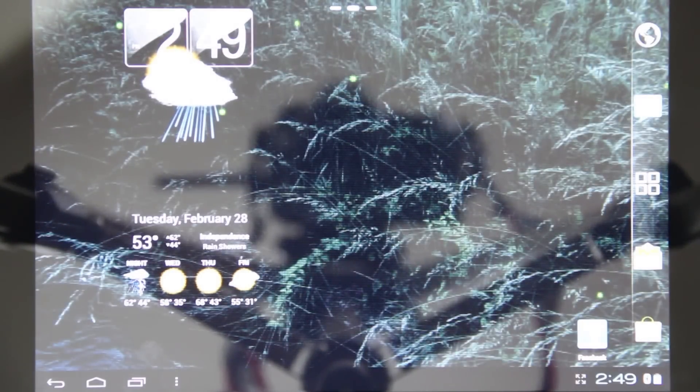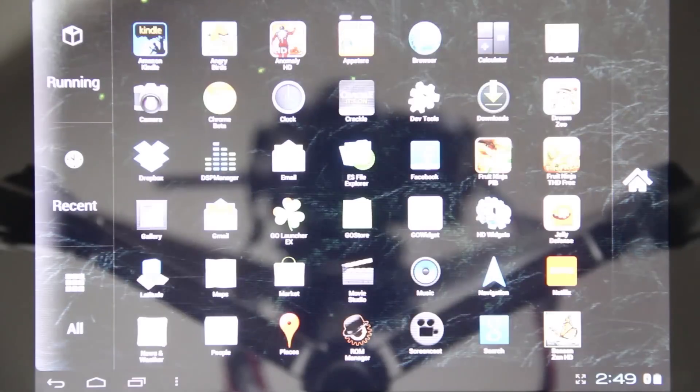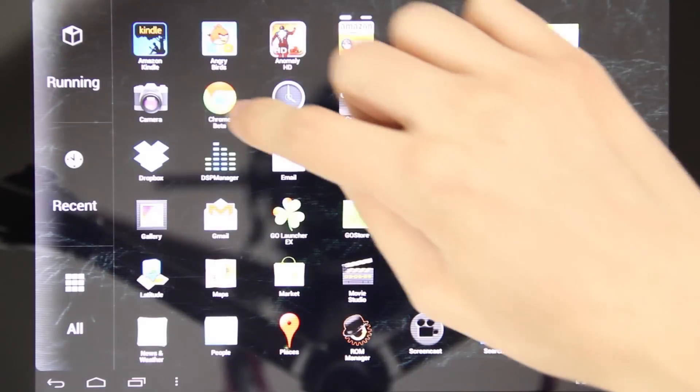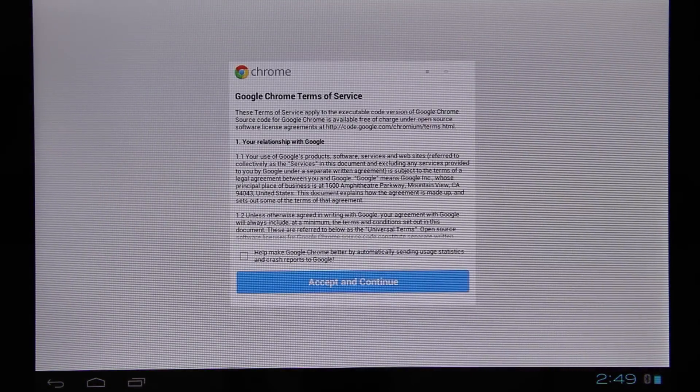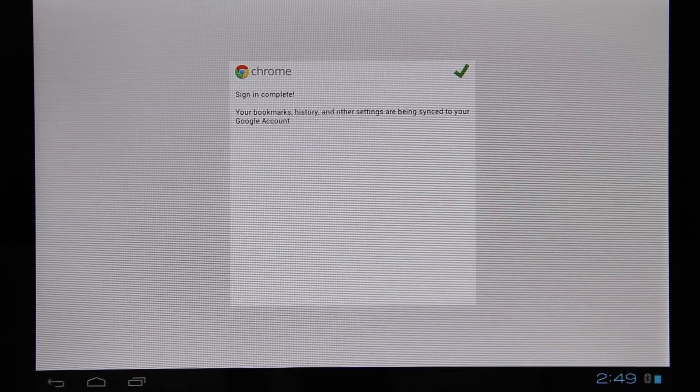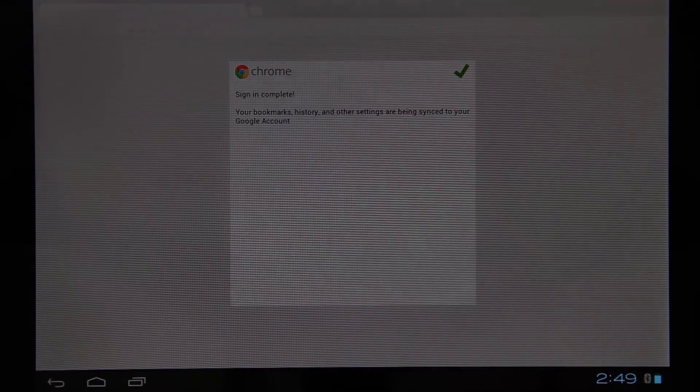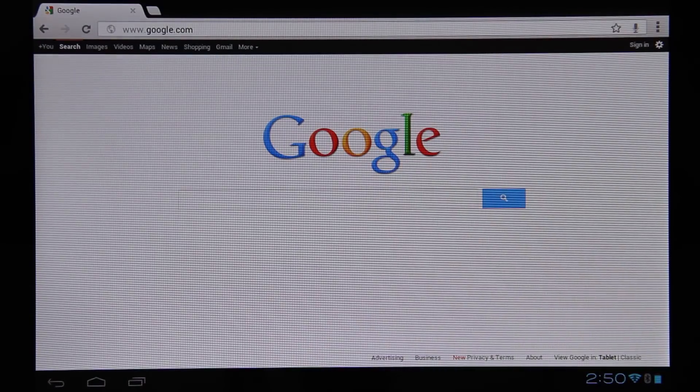Alright, let's go ahead and check out Chrome. Here we are. Let's try out Chrome. As you can see it is working. Let's go ahead and search my name real quick.